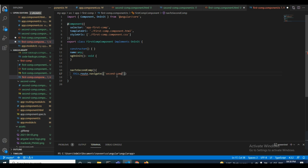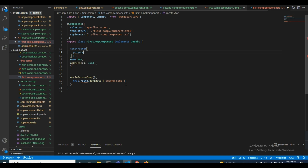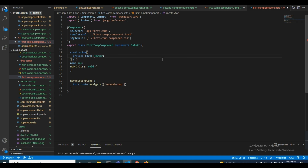This is what I have given. We will copy this — we need the constructor with the Router injected here.